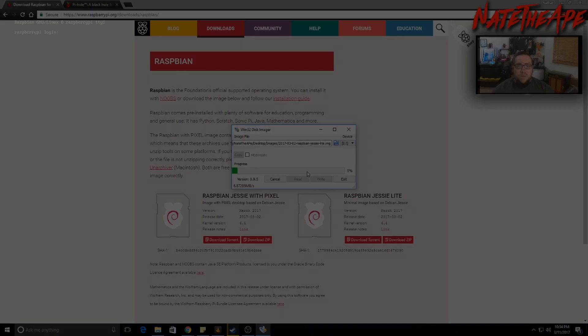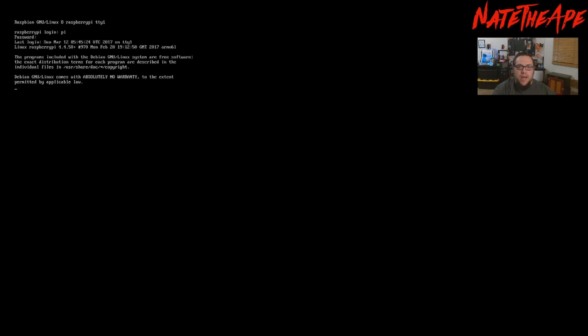Here we are — we've got our Raspberry Pi plugged into our monitor, or in my case plugged into a capture card. Now we need to log in. We're going to use the default credentials: username PI and the password is raspberry, all lowercase. Now you'll have a command prompt.